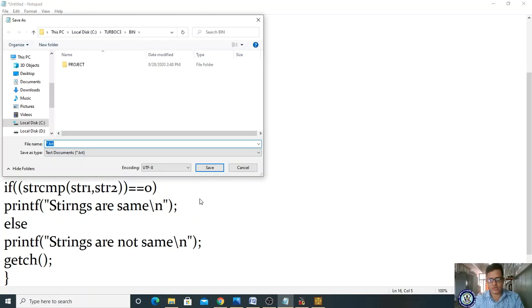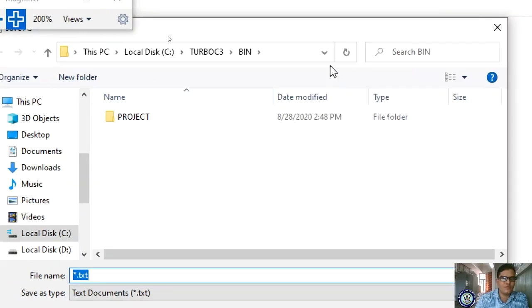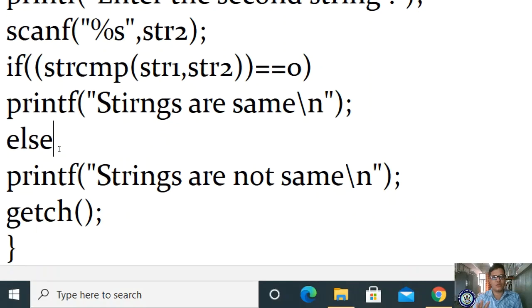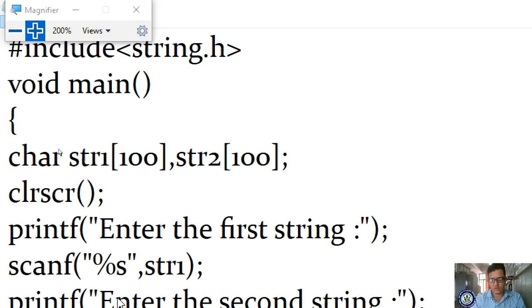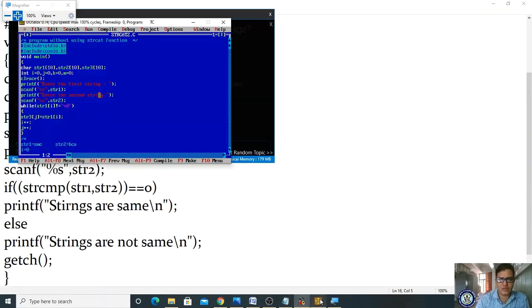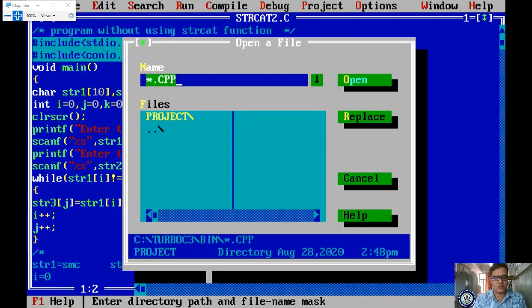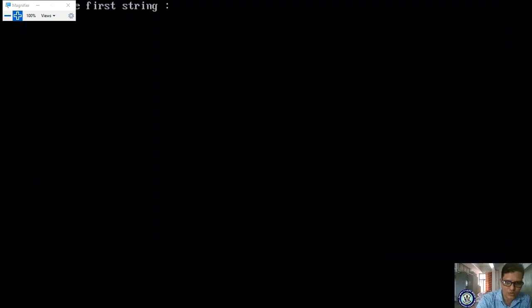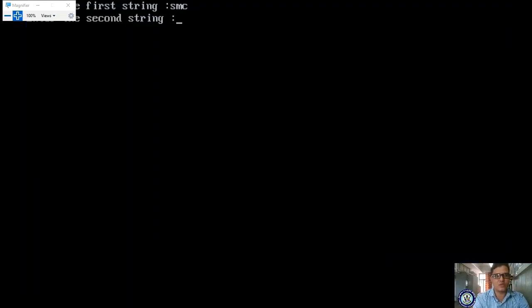Saving: ensure it is stored in Turbo C3 bin. File name: 'strcmp1.c'. Minimize and open the Turbo C++ editor. Open file: strcmp1.c.